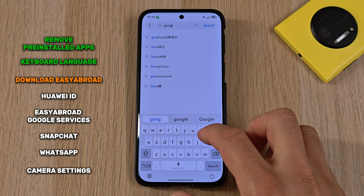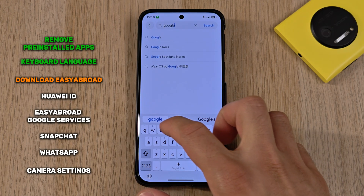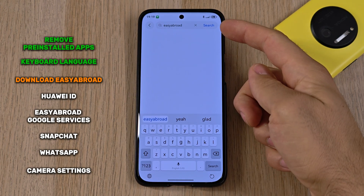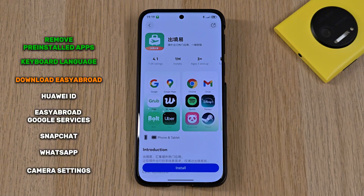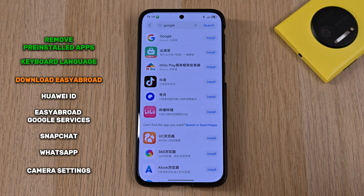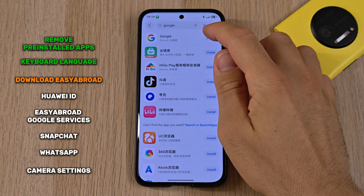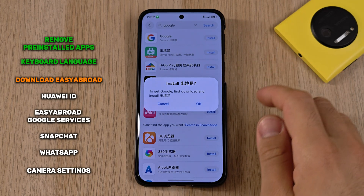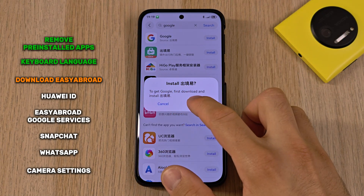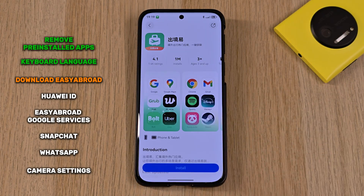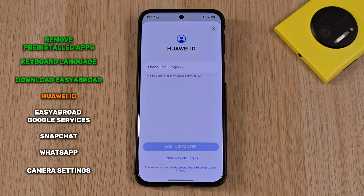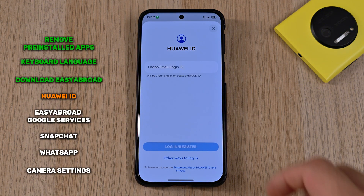Going back to the app gallery, to download Google we can search for the word 'google' or 'easy abroad.' We can install Easy Abroad right away, or press on 'download Google' which will prompt us to download Easy Abroad first. Hit the OK button to proceed.